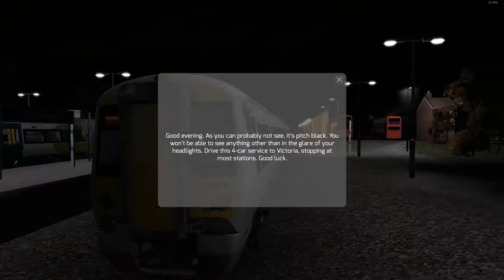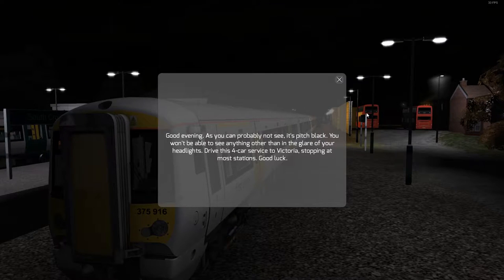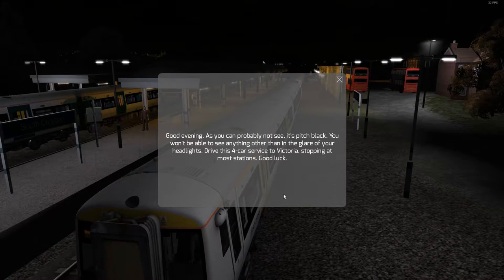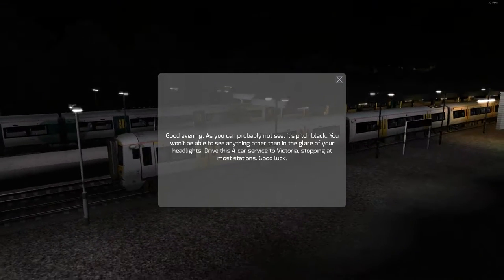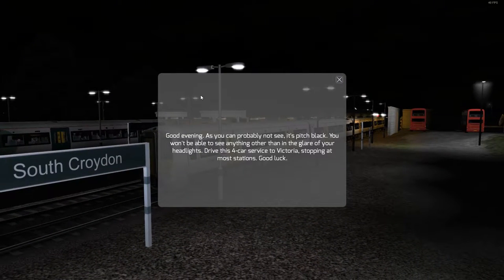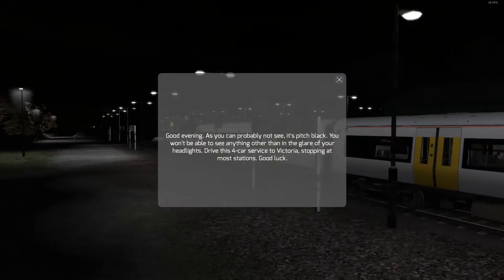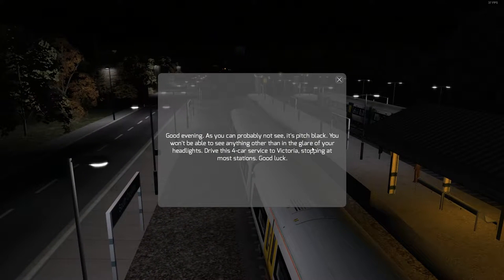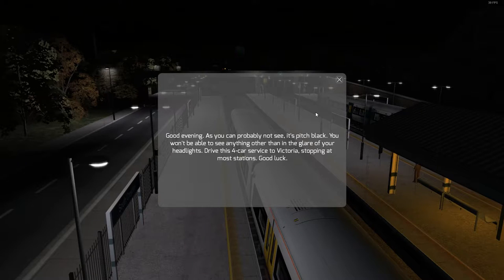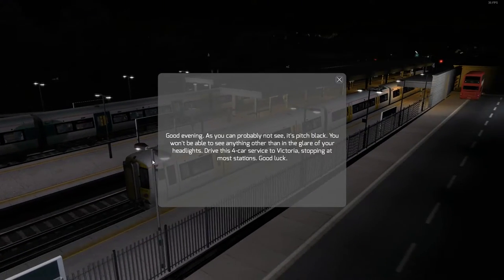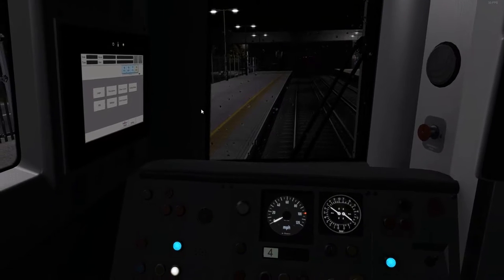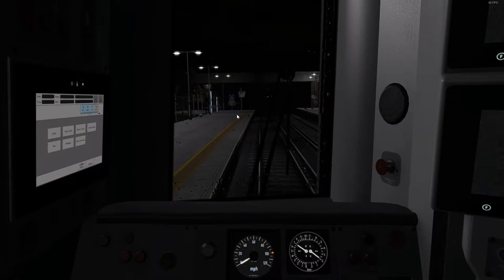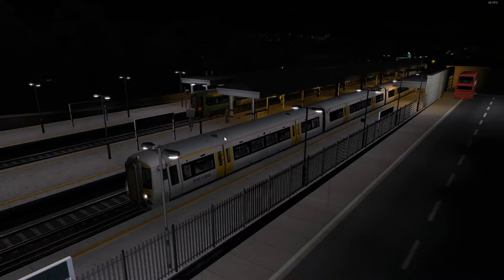So today we're going to be looking at the London to Brighton line and as you can tell it's already broken - we have no platform. Anyway, as you can probably see it's pitch black. You won't be able to see anything apart from your headlights and we've got to drive this all the way to London Victoria basically in the dark, which should be interesting.